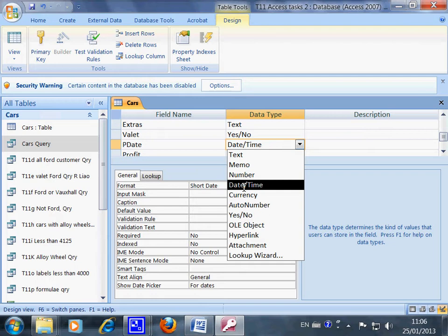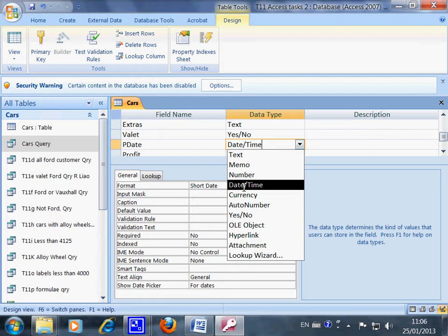Access has a data type that you can use called Date and Time. This is specifically for the field where you want to put in date and time. So obviously you choose this one.